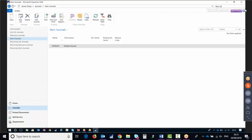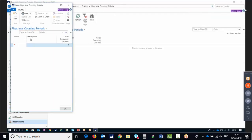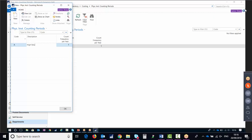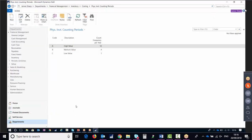Going to Physical Inventory Count Periods, this is where we enter our categories. In this example: category A for high value items with a count frequency of 12 times a year — every month; category B for medium value items set to 4, so counted every quarter; and category C for low value items with a count frequency of once a year, so they'll just get counted annually.